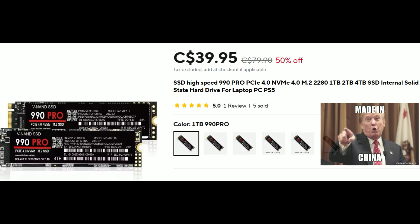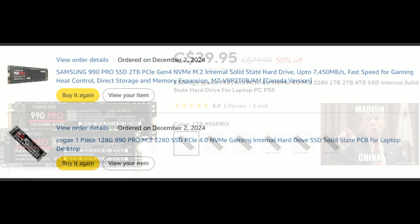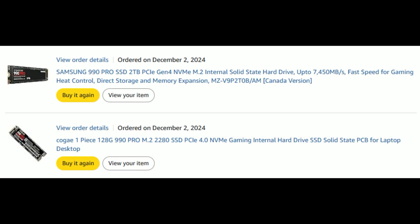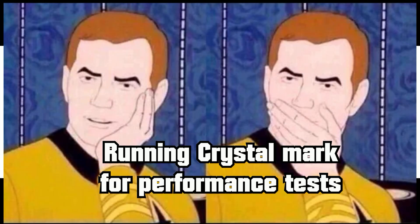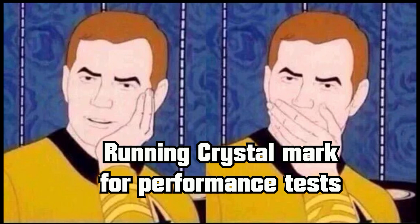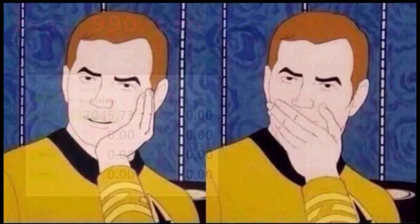This isn't some sketchy back-alley deal. I got it from a legit listing online on Amazon. I knew it was fake, but I got it just so we can do this test. Kind of scary though, right?